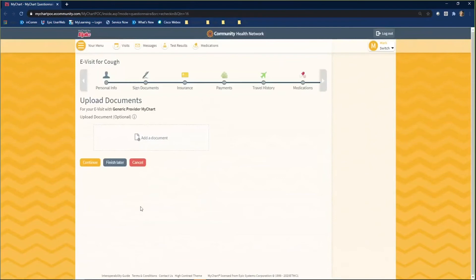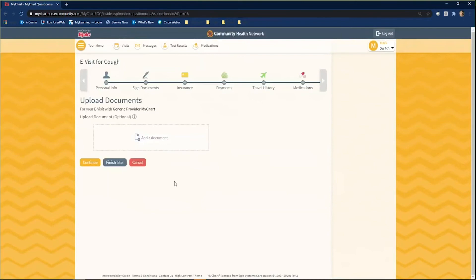You will then come to a summary page where you can again edit the information by clicking the pencil to the right. Once you are pleased with your uploads, click Submit.